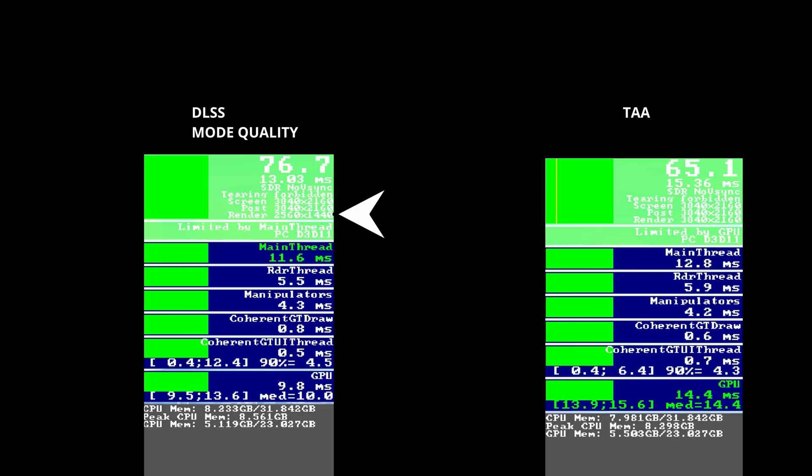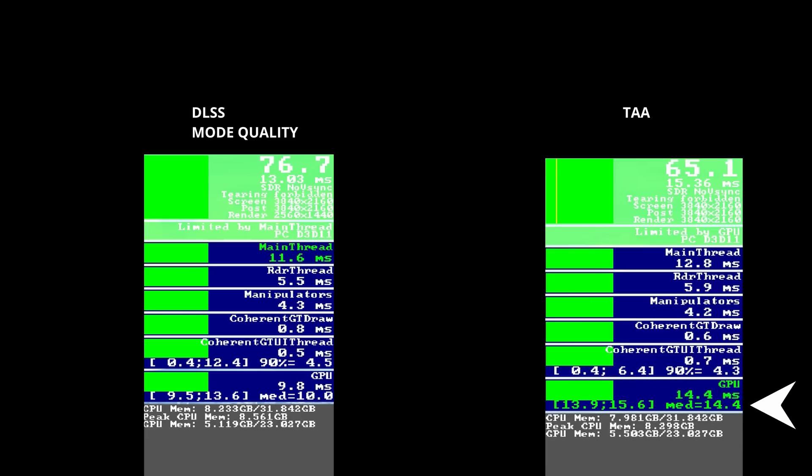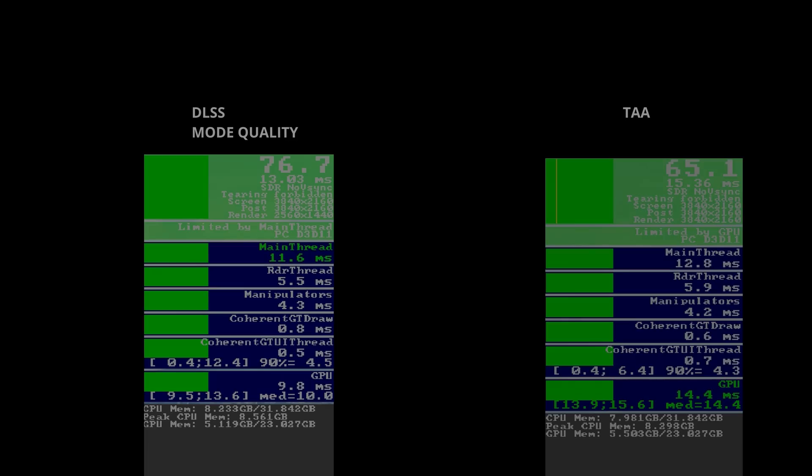Whereas in TAA mode, the base or native render is 4K. DLSS is rendering the image faster. We can get an indication of that by looking at the median under DLSS, which is 10ms, compared to 14.4ms under TAA.